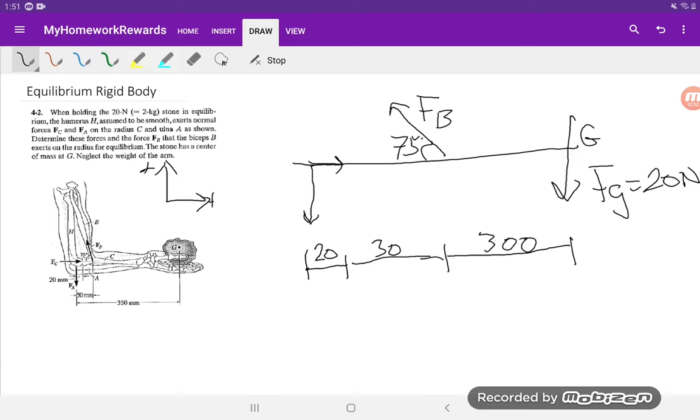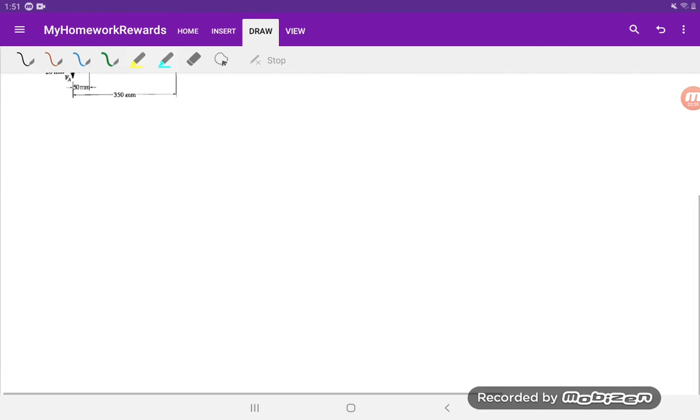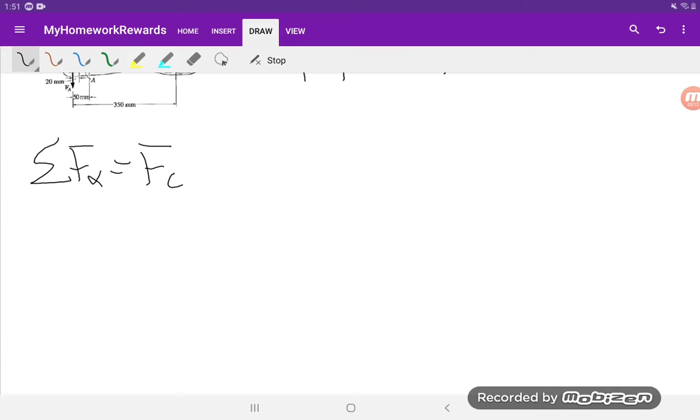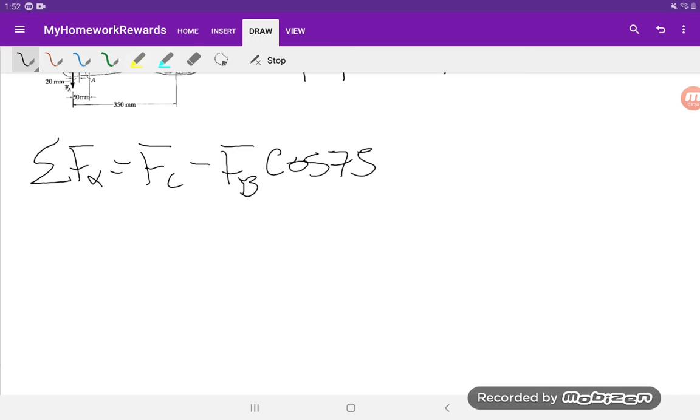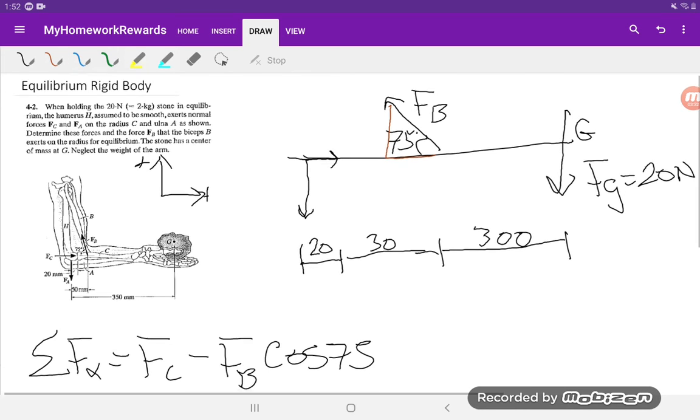So now we have all the forces that are happening on the system. We're in equilibrium, which means the sum of forces in both directions is zero, so we can start writing out some of these equations. For the sum of forces in the x direction, we had the positive FC and then we have the x component of FB going in the opposite direction, and that's going to be cos 75 because as you can see over here we draw a little triangle, the x component is opposite.